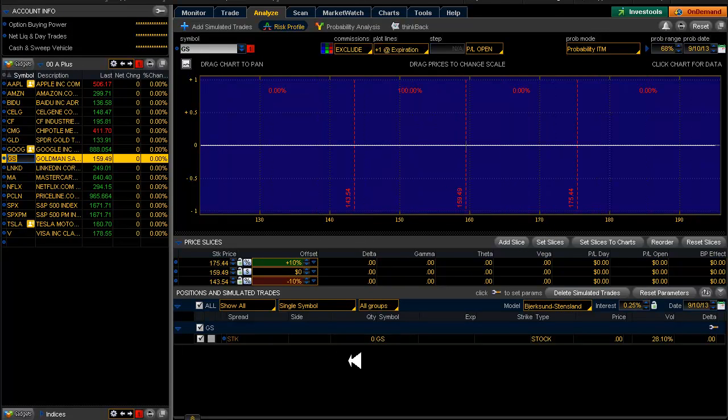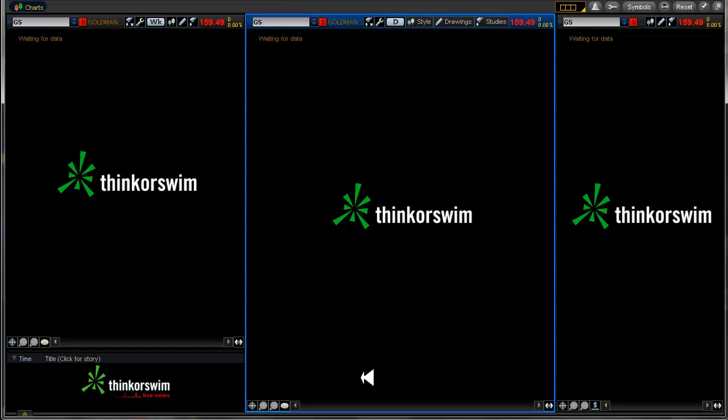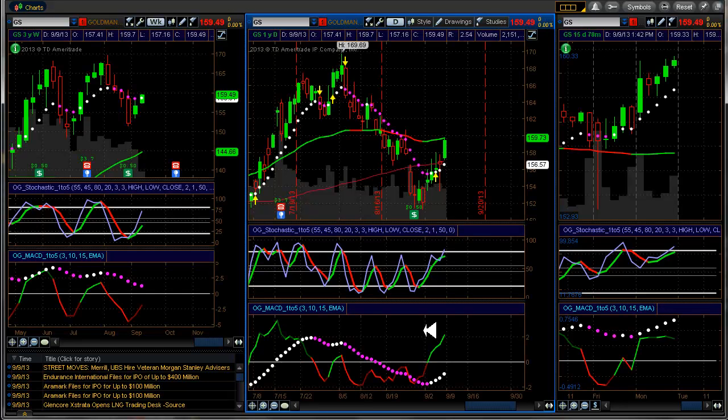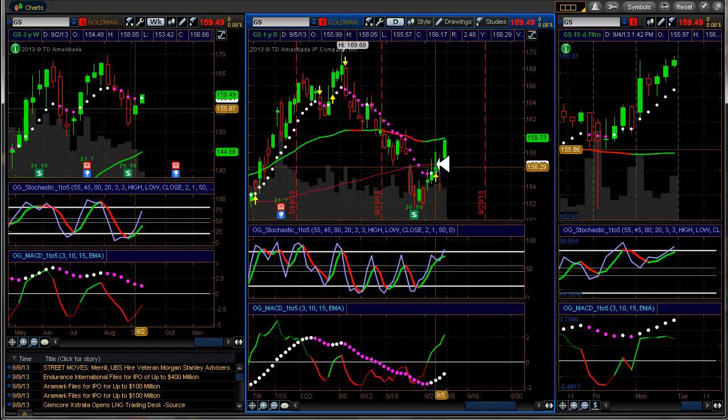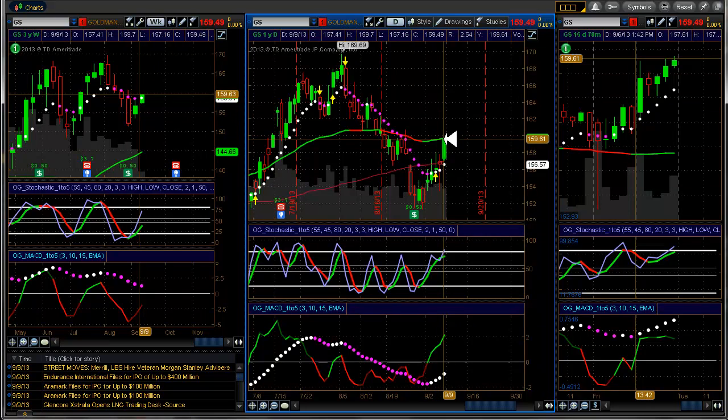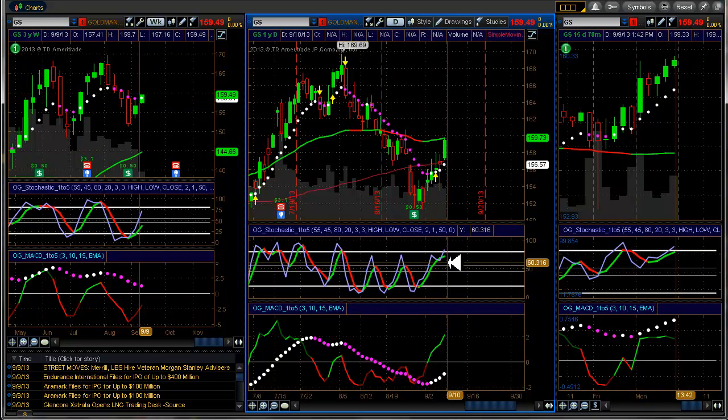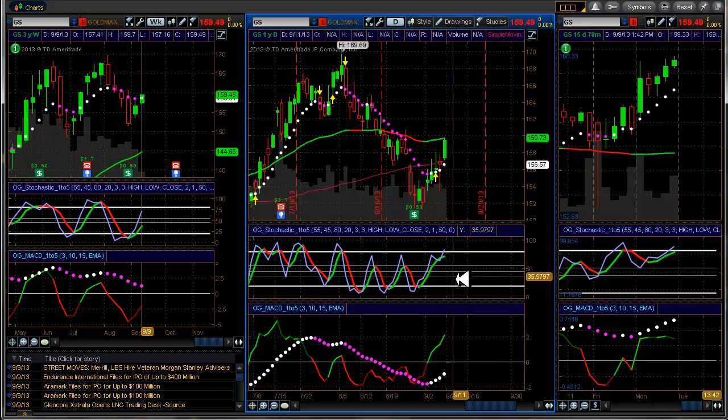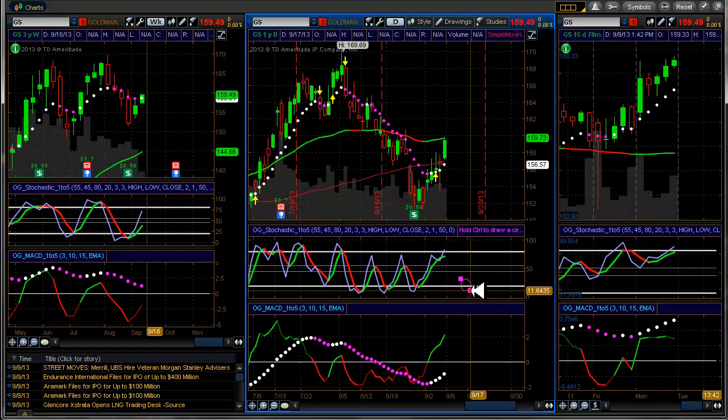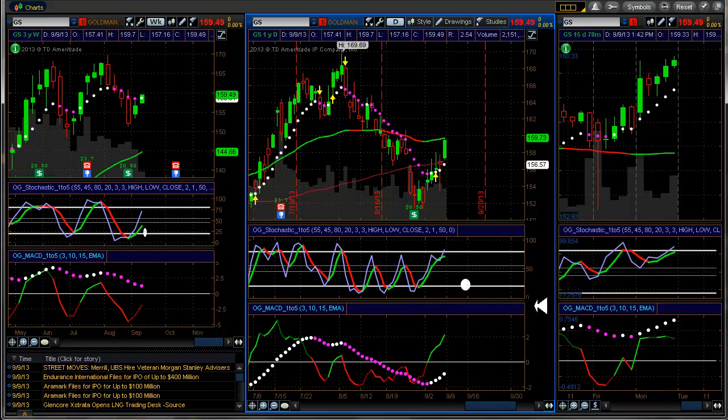Goldman Sachs. Let's see here. Yeah, looks like we're in a new uptrend here. Same thing pretty much as Google. We'll be looking for a target down there.